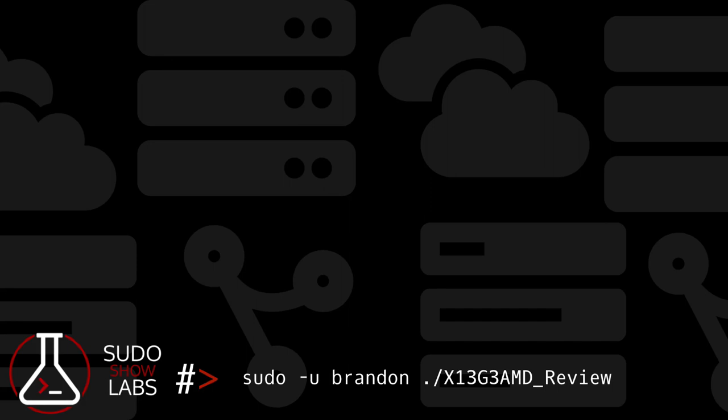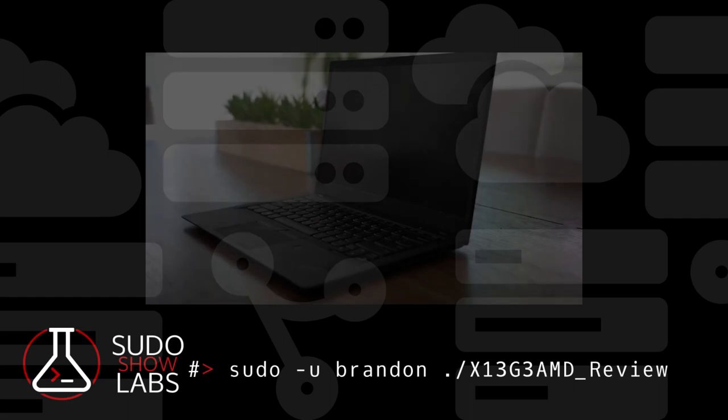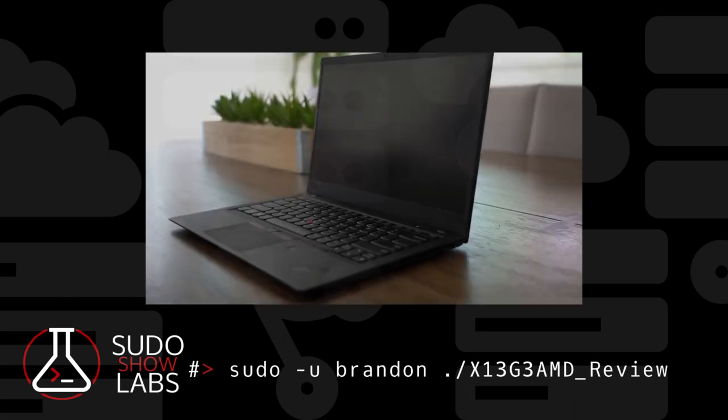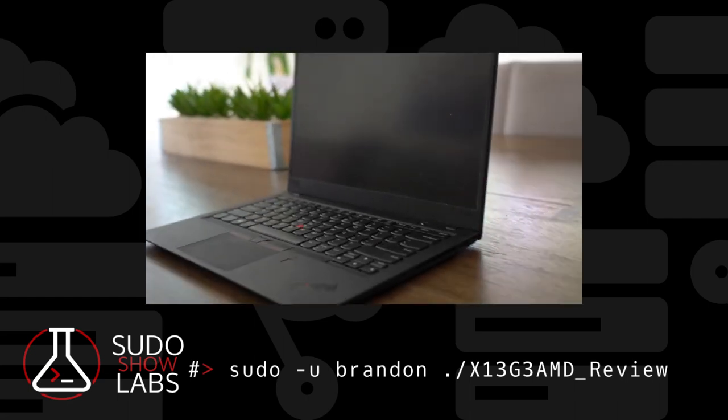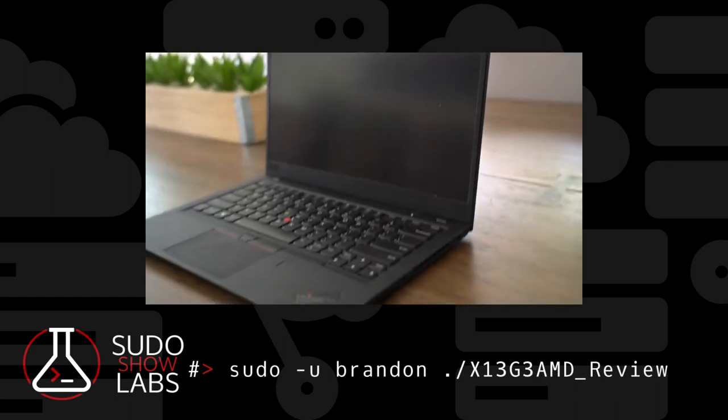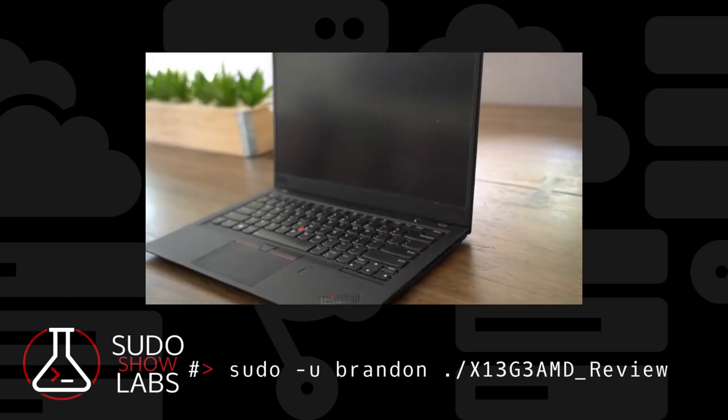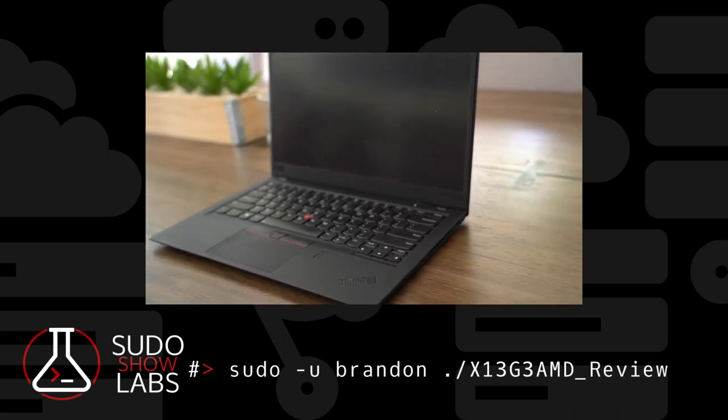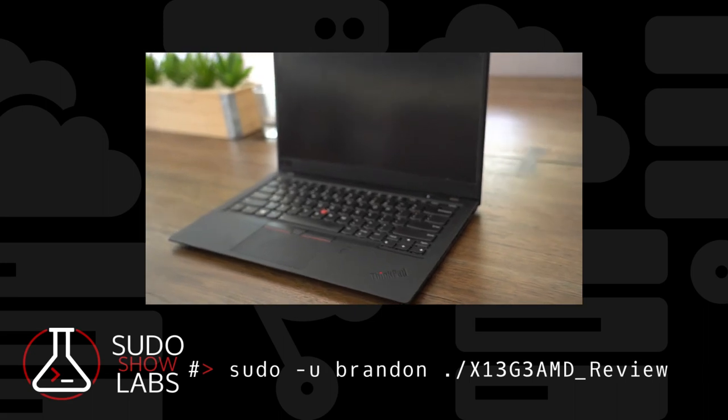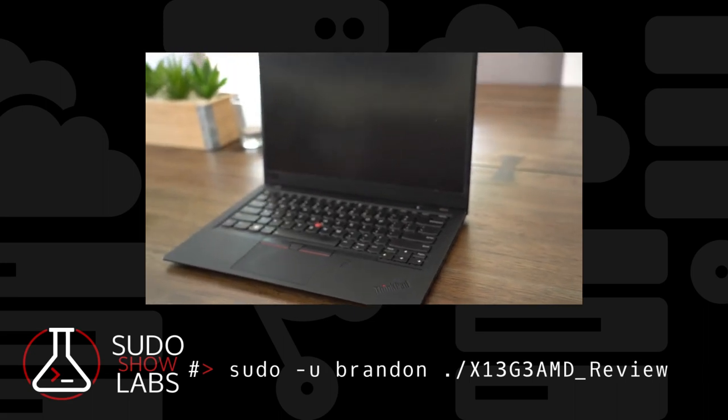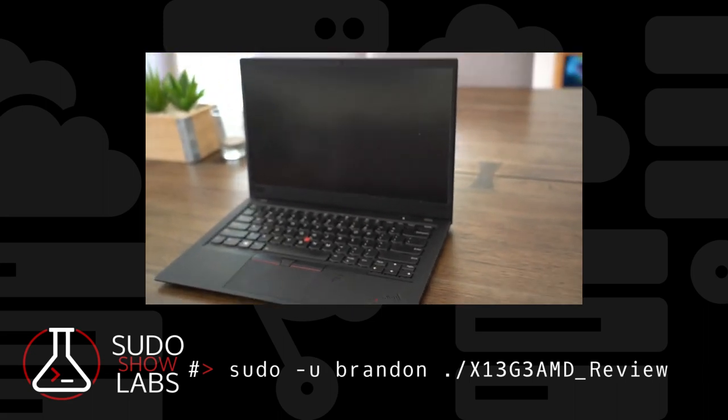This is not a sponsored video. I purchased this machine with my own money. I'm just a long-term ThinkPad fan going back nearly 20 years. I've had the X13 Gen 3 for about nine months now. I bought it to replace my X1 Gen 6, which was easily the best travel laptop I've ever owned.